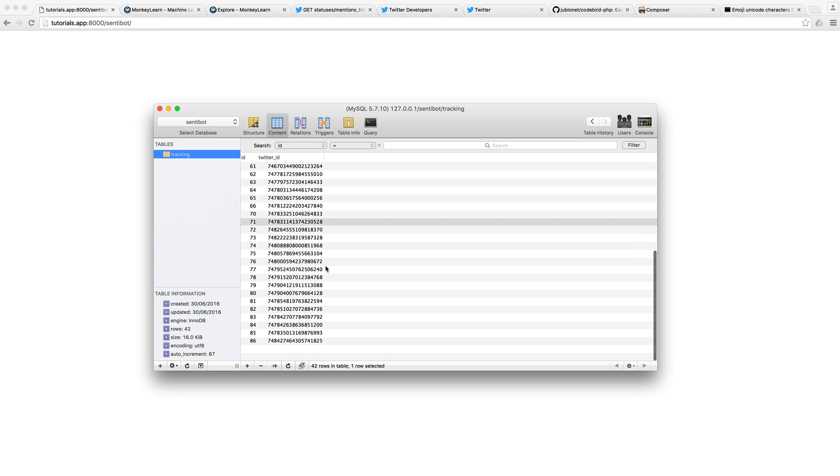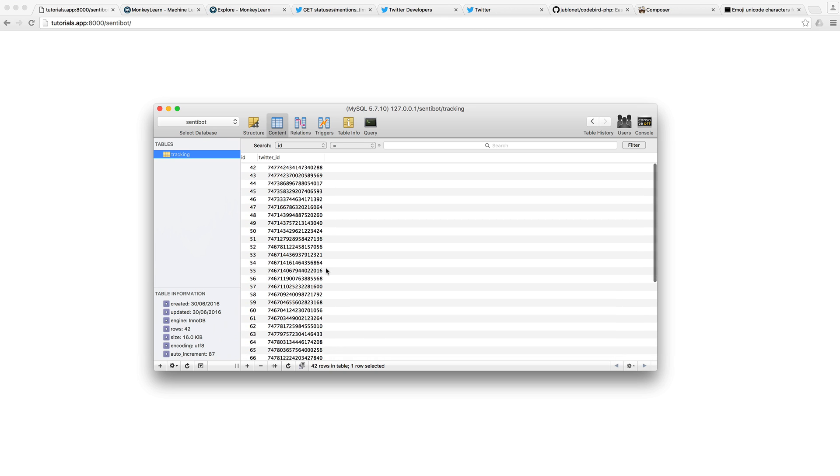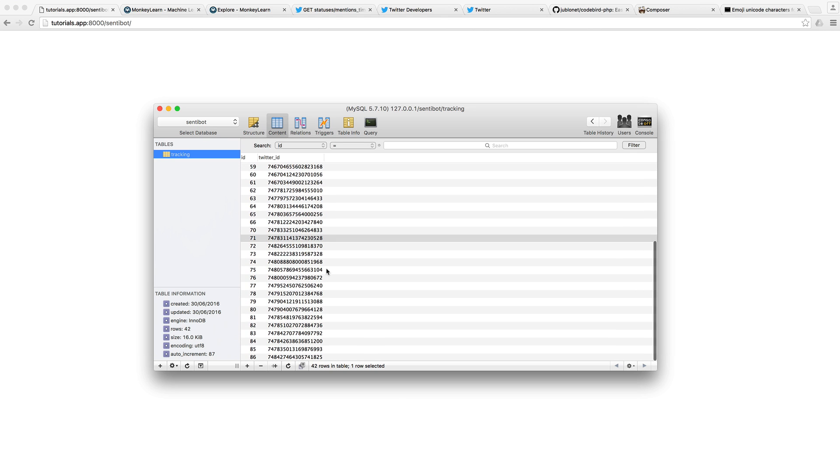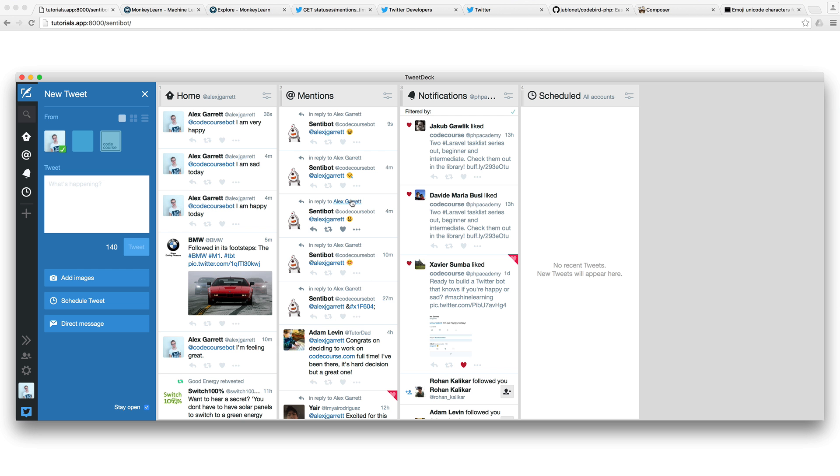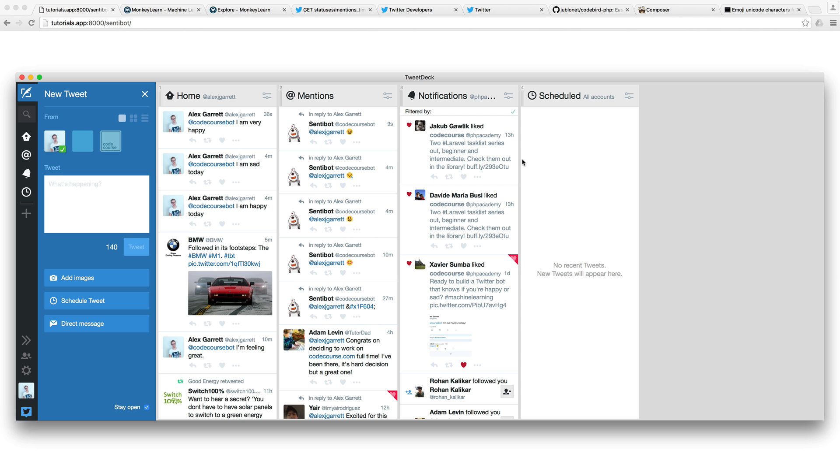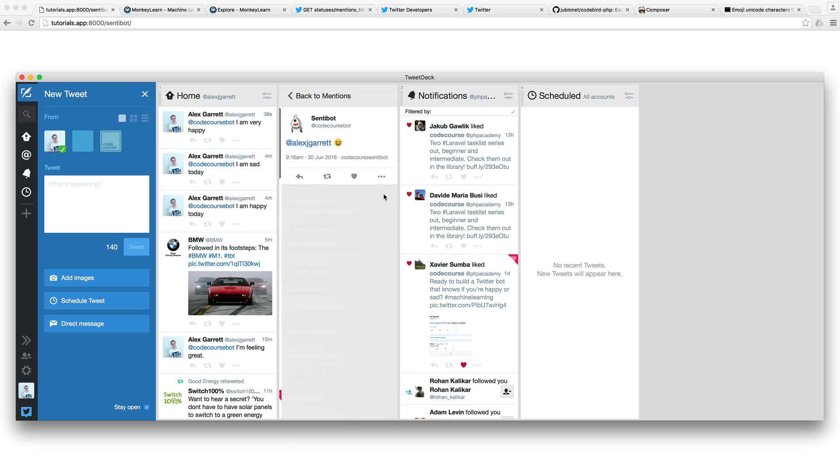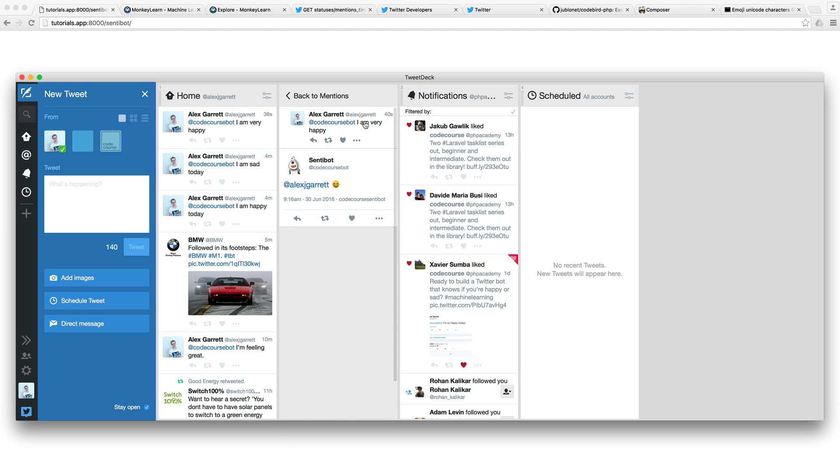When I refresh, the first thing that's going to happen is we're checking a database of things we've already mentioned because we don't want to repeatedly reply to people. Once that's done, you can see that if I check out this tweet, we have a reply with a happy face.